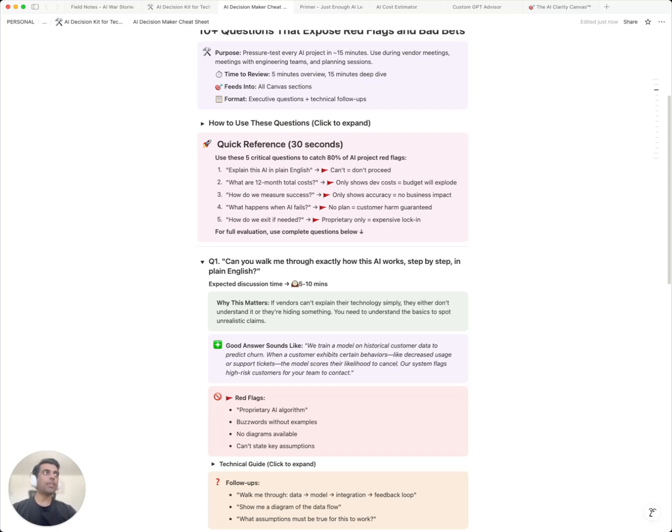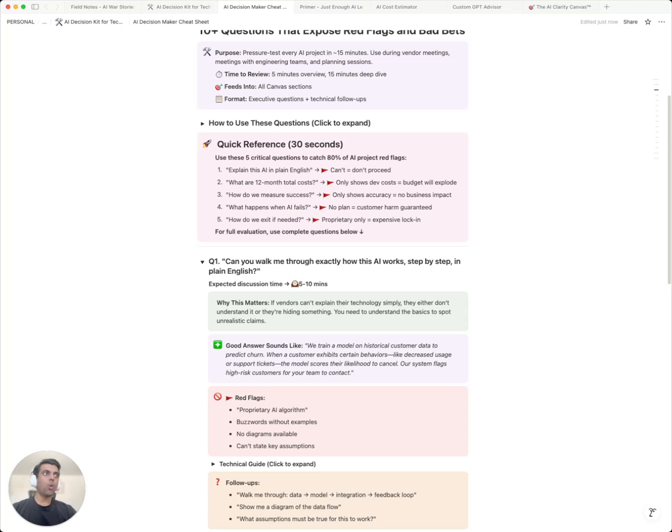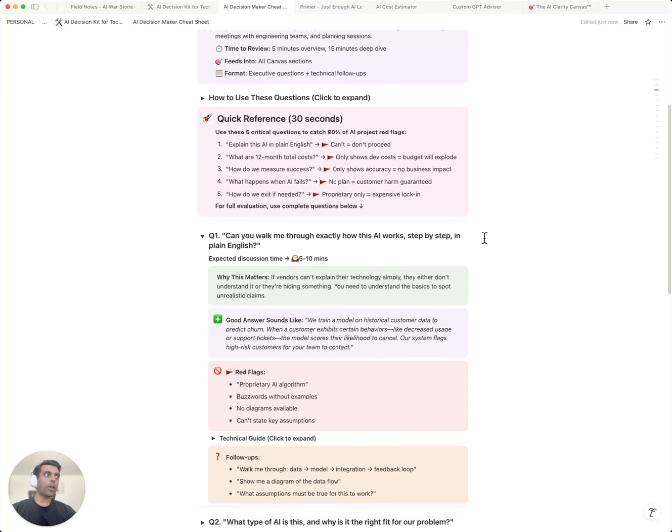What are the 12-month total costs? Only dev costs? Then budget will explode. How do we measure success? Only shows accuracy? Then there's no business impact measure. What happens when AI fails? No plan? Then customer harm is guaranteed. How do we exit if needed? Is it proprietary only? Is there an expensive lock-in system?